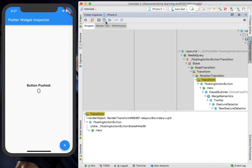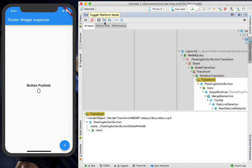But when I clicked on this, it turned to Android and Android shows my text or my title on the left hand side, which is the default behavior of Android. So you can see your app in both iOS as well as Android simulators by using this toggle platform mode.